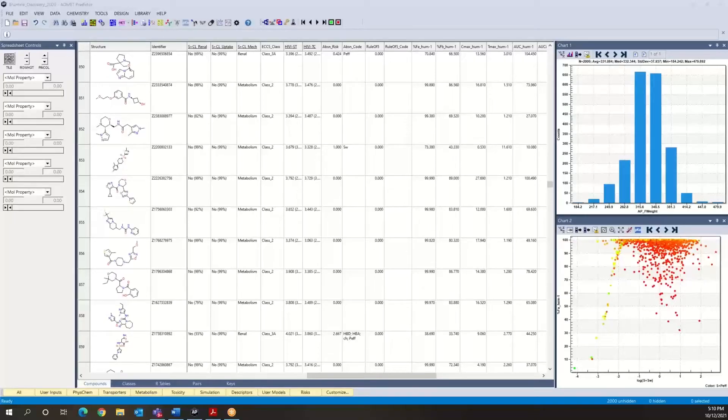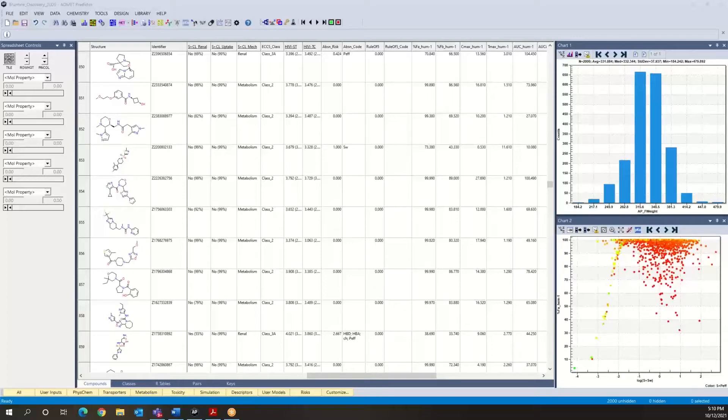Okay, so let's illustrate how we can explore parameter sensitivity analysis within the program. This provides insight as to what may be limiting fraction absorbed for a particular compound.